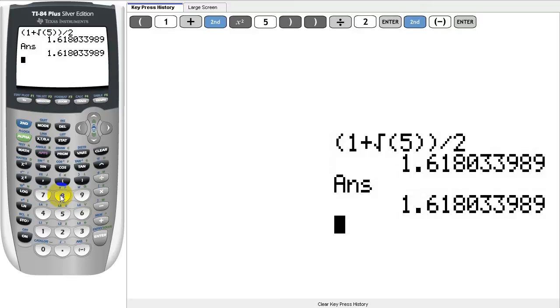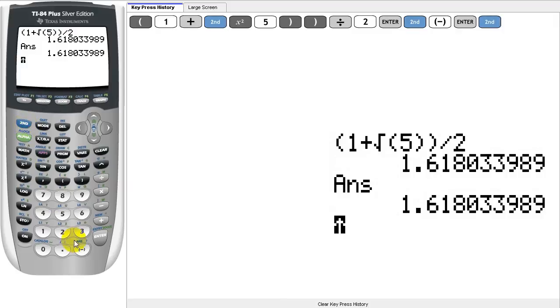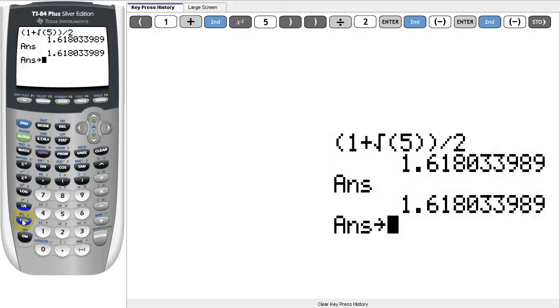If we want to save this number for later, we can store it using a letter variable. We do this by first entering what we want to store, in this case our last answer, pressing the STO button, and then entering the capital letter we want to store the variable into.